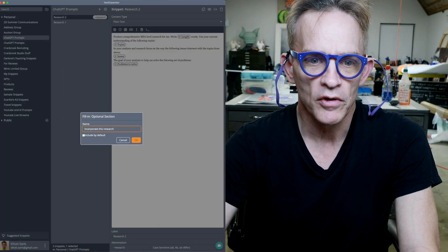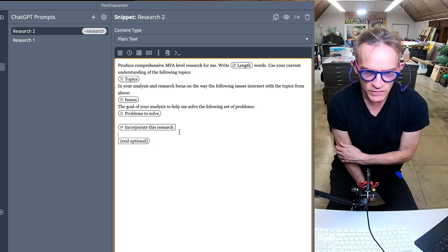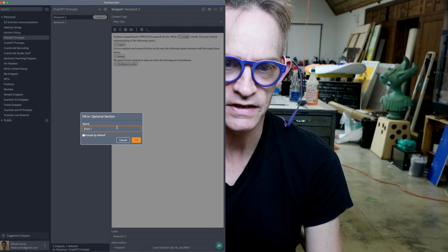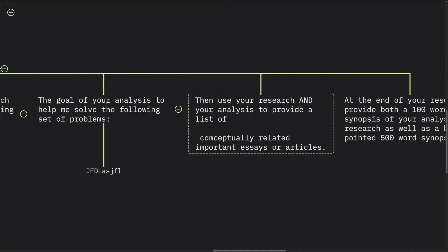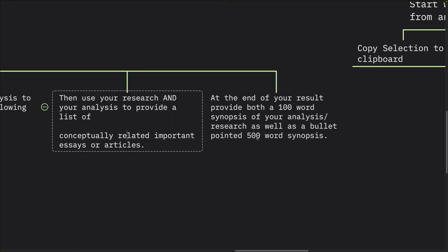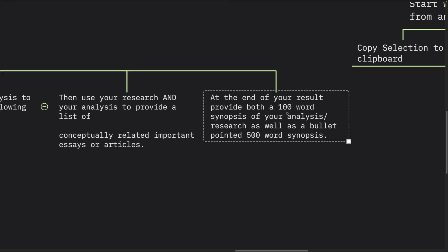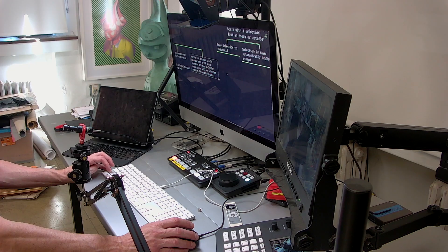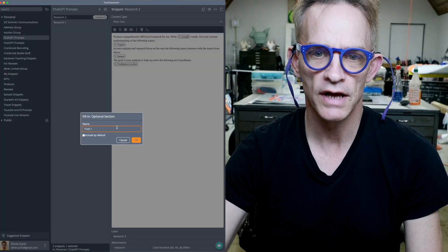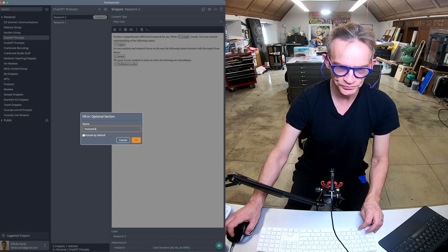The fourth component of the prompt is: 'Then use your research and your analysis to provide a list of conceptually related and important essays or articles.' And at the end of this process — at the end of your result — provide both a 100-word synopsis of your analysis and research, as well as a bullet-pointed 500-word synopsis. When we start this, we're going to place a clipboard item in our prompt.